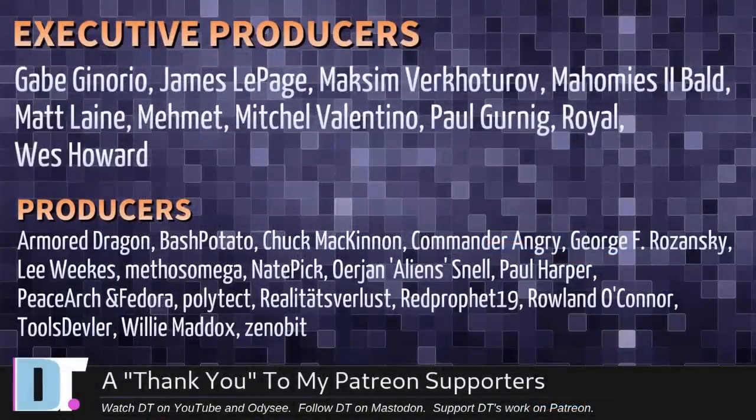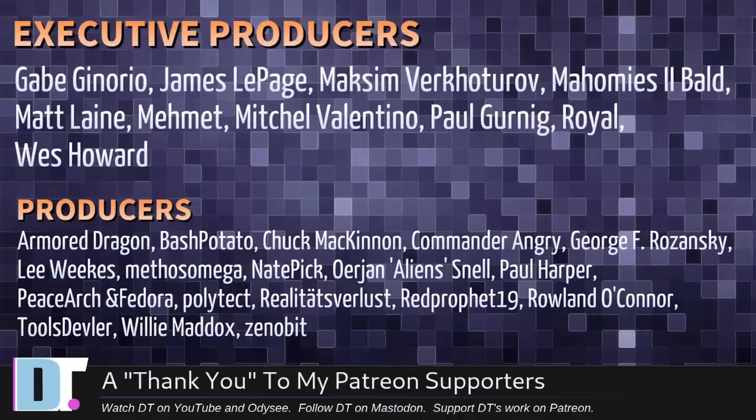Gabe, James, Maxim, my homies Too Bald, Matt, Mimit, Mitchell, Paul, Royal, Wes, Armor, Dragon, Bash, Potato, Chuck, Commander Angry, George, Lee, Methos, Nate, Erion, Paul, Peace Arch Maduro, Polytech, Realities for Less, Red Prophet, Roland, Tools Deviler, Willie, and Zenibit.